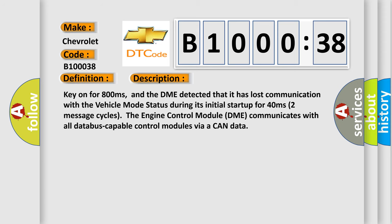Key on for 800 milliseconds, and the DME detected that it has lost communication with the vehicle mode status during its initial startup for 40 milliseconds, two message cycles. The engine control module DME communicates with all database capable control modules via a CAN data bus.